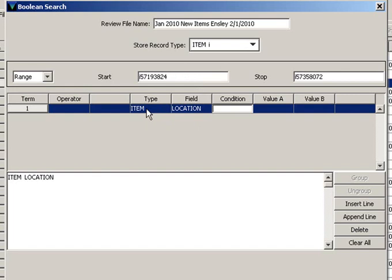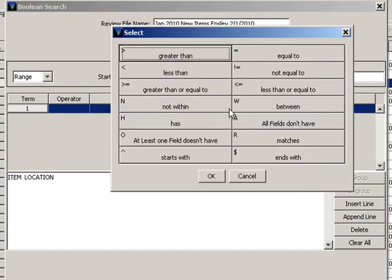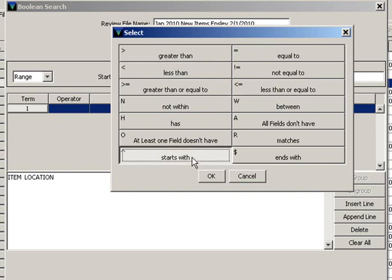The condition would be starts with or has. In general, it's better to use the starts with. I'm going to use starts with.